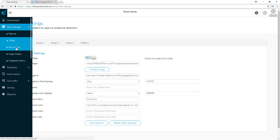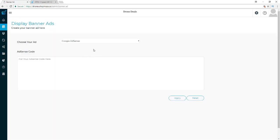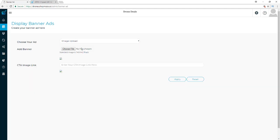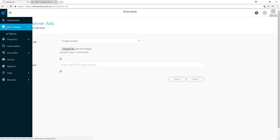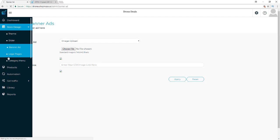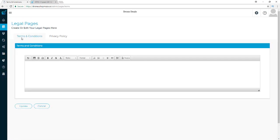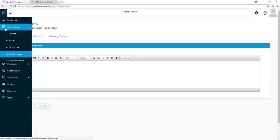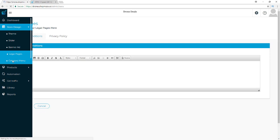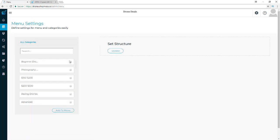For banner ads, you'll be able to use your Google AdSense code and have banners show up on any page of your site, or you can use a custom banner by uploading it here and putting your affiliate link or whatever link you want to drive traffic to at the bottom. Then you have your legal pages where you just put in your terms and conditions and privacy policy.